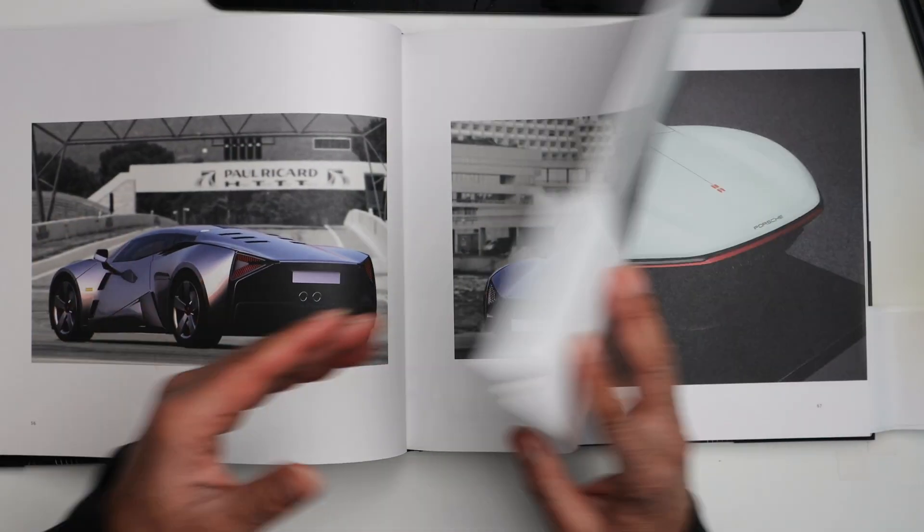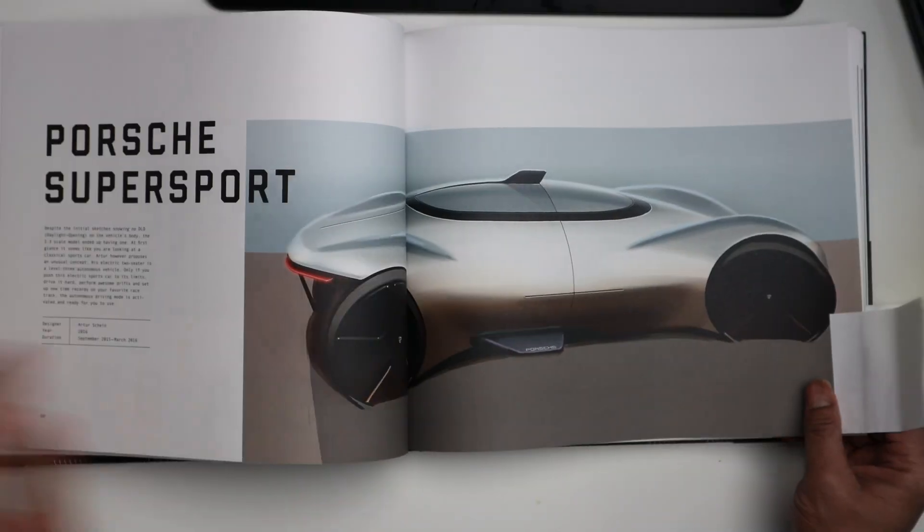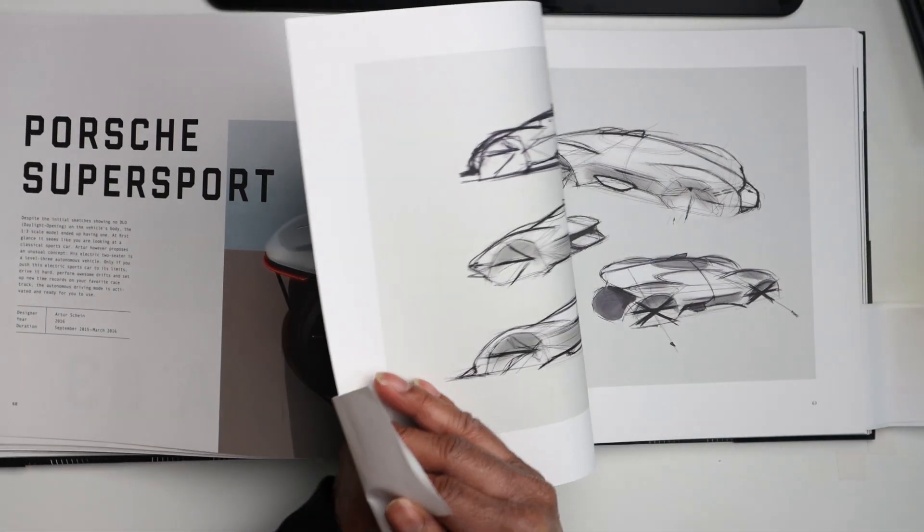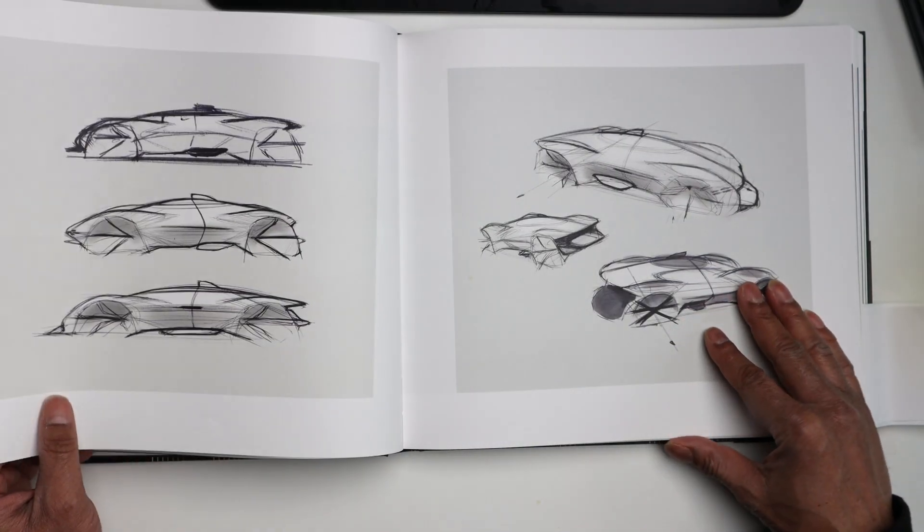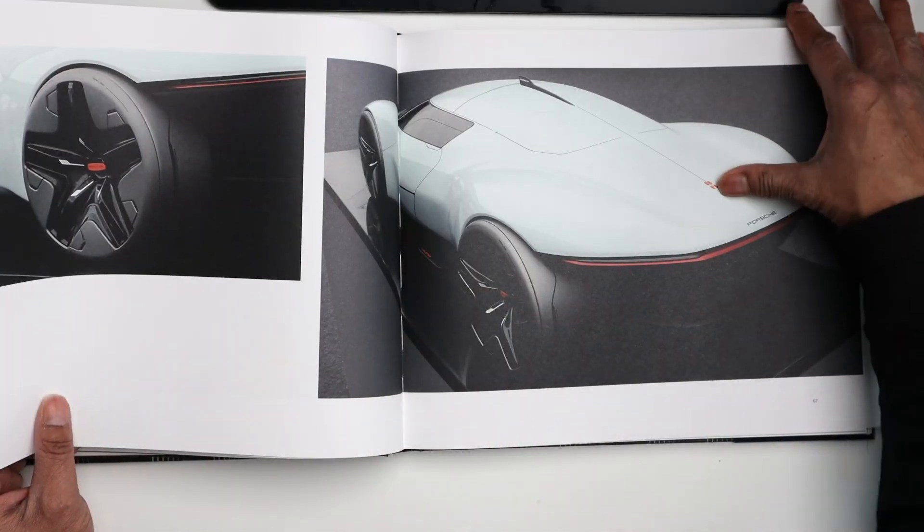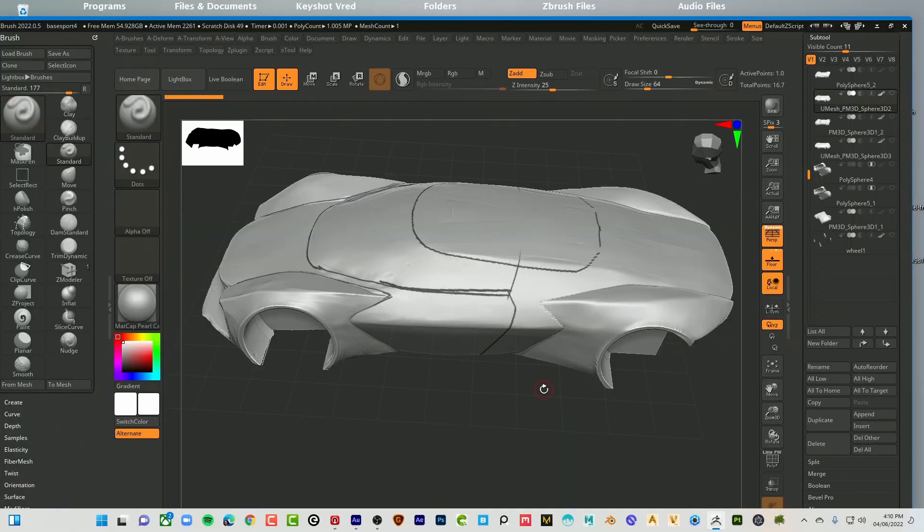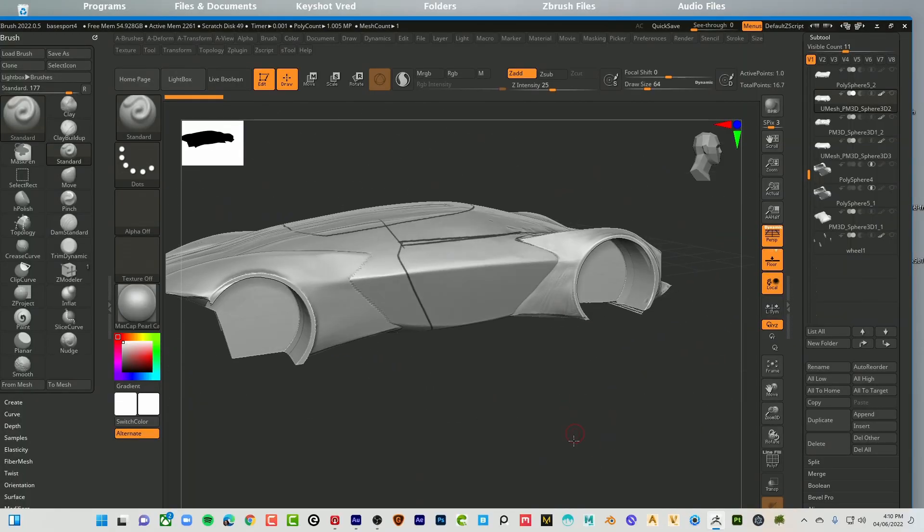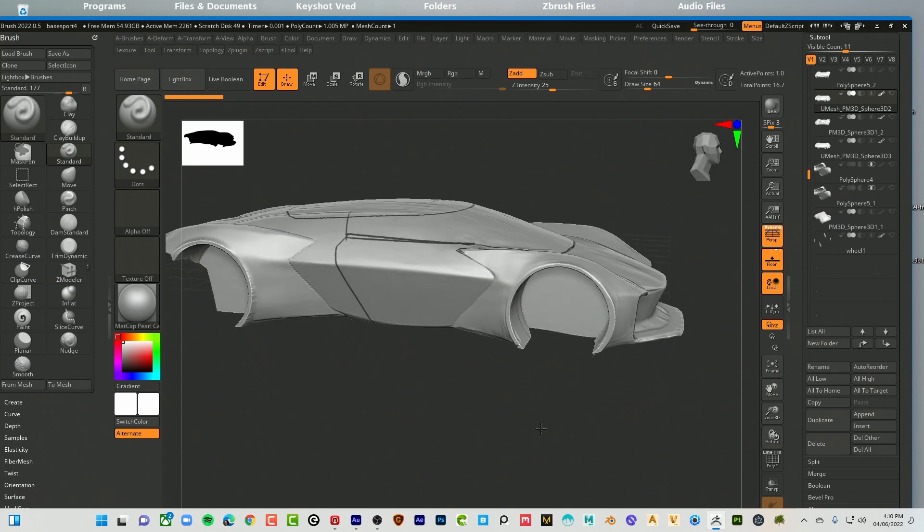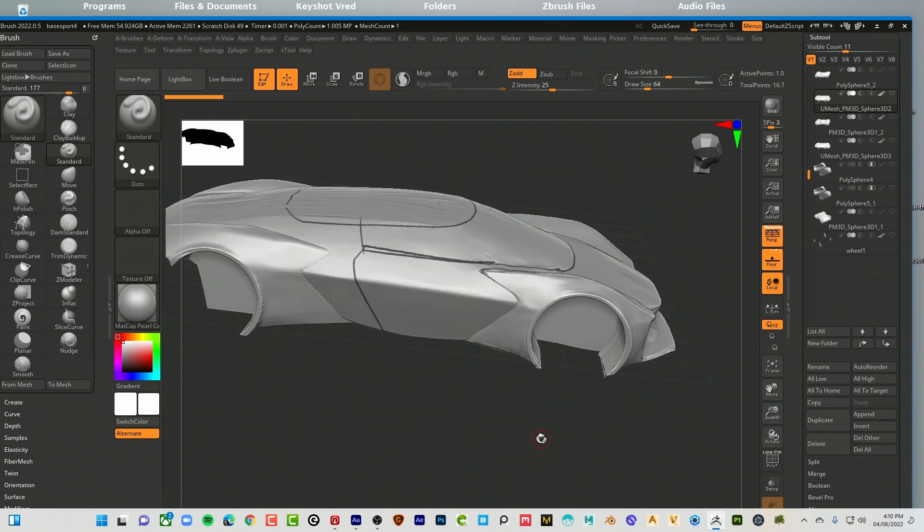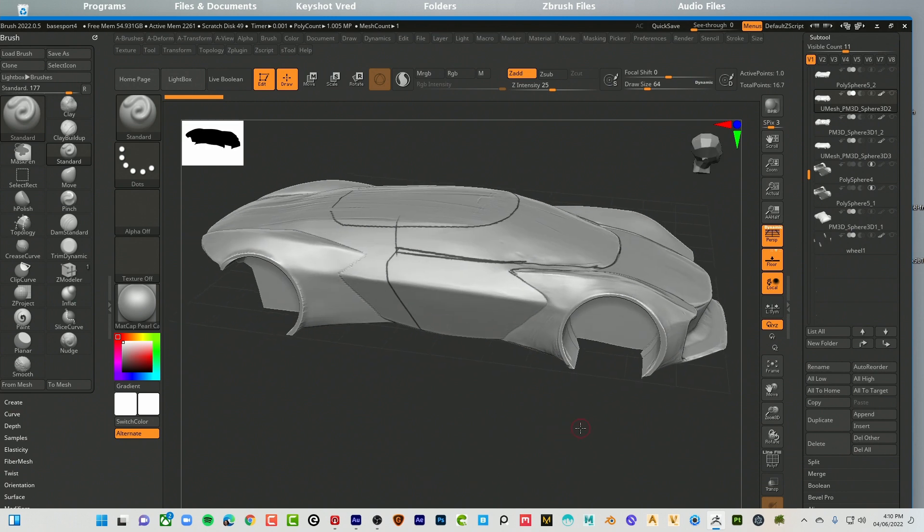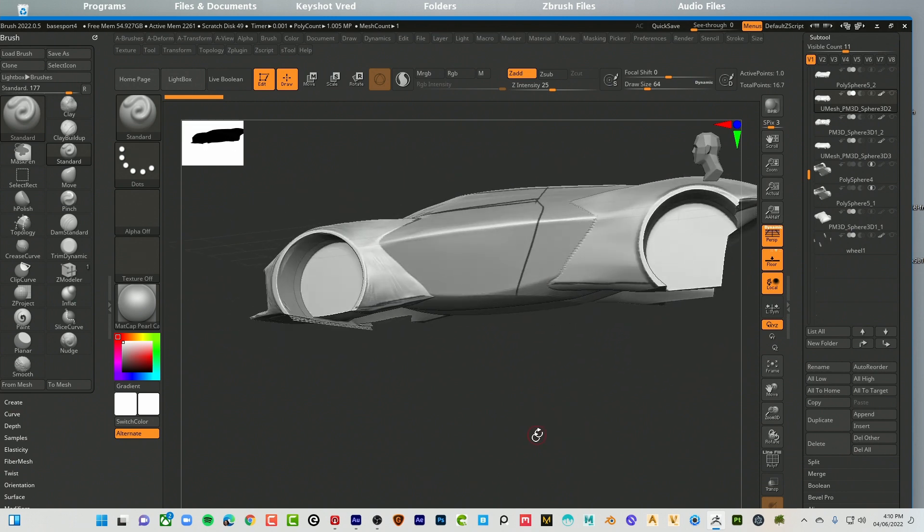In particular, I want to build this Porsche Supersport by Artur Shine, at least a Supersport inspired vehicle. So here you go. I've begun to work that out inside of ZBrush just to start and work out the proportions and now I am going to transition to Alias to finish up the body.